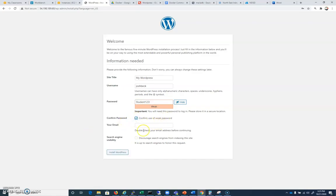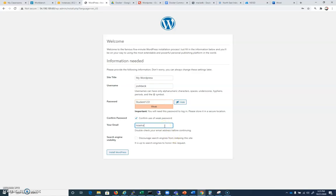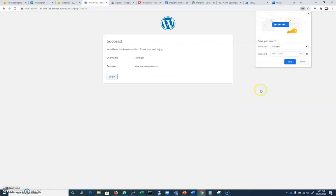Confirming use of weak password. And I'll just give this noemail at noemail.net. That's fine. And that should be good. So I should be able to install it now. Let's see what happens.